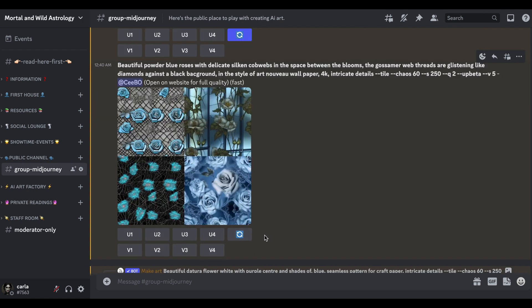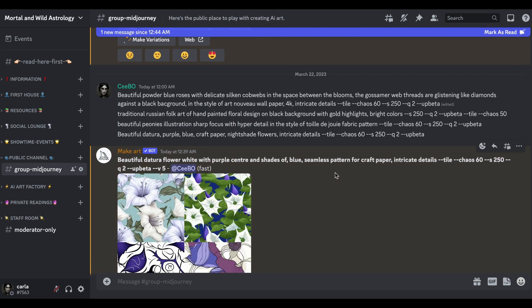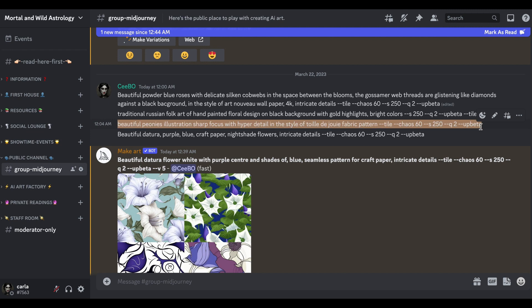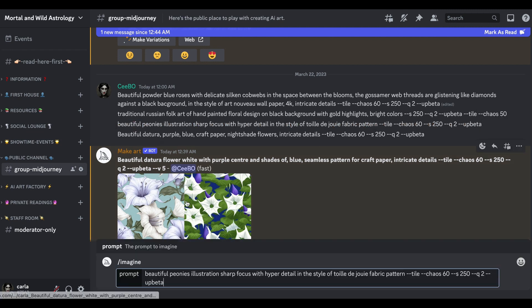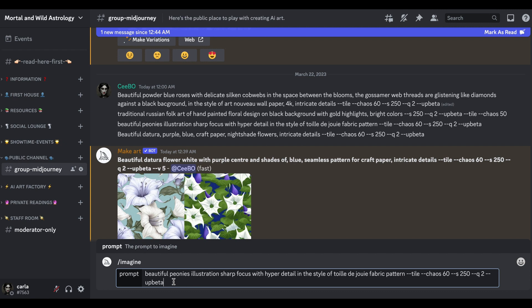I don't really like what it's doing with the datura flower - that's just really boring. I'm sure it can do a better job. So something it does seem to do well is peonies. Let's try that. I've got beautiful peonies illustration sharp focus with hyper detail in style of a toile de joie fabric pattern.